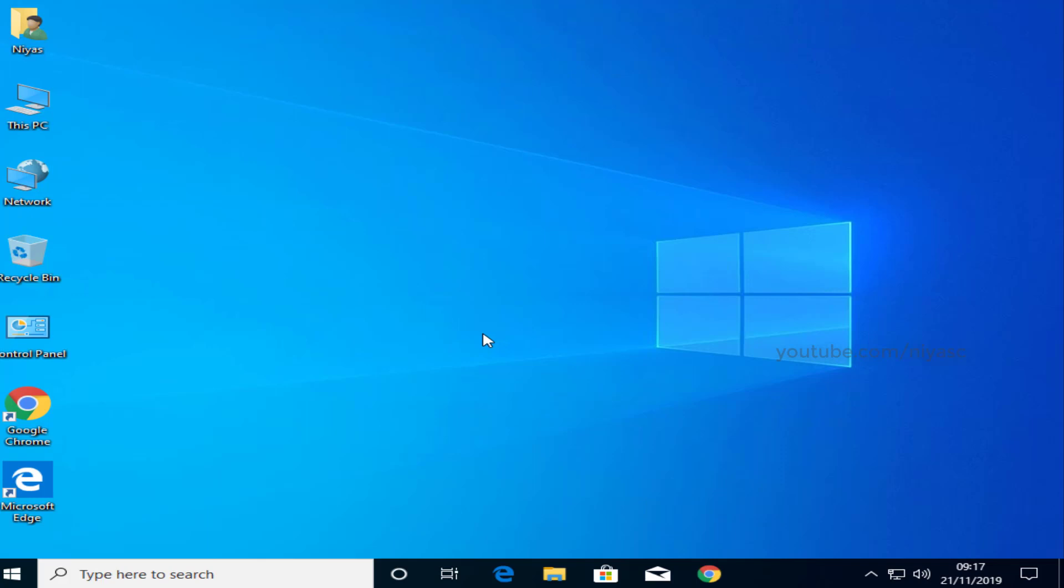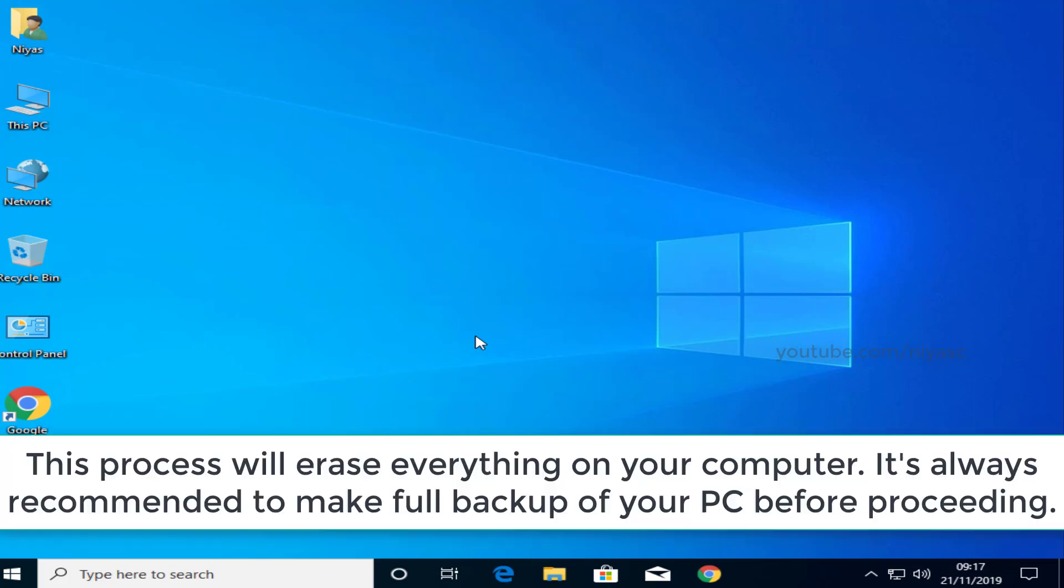It's helpful to resolve performance, memory or app issues. This will reset your Windows 10 system back to a fresh state. This process will erase everything on your computer. It's always recommended to make full backup of your PC before proceeding.